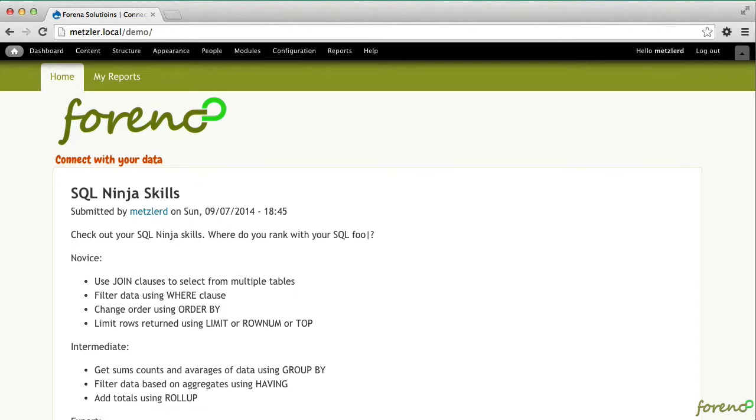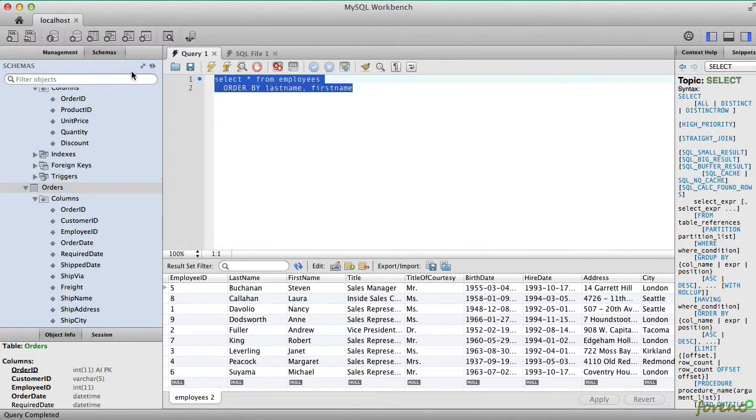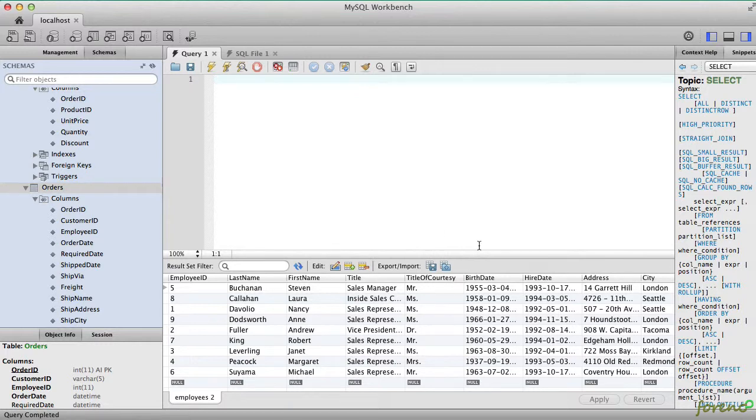In our Northwind database, we have a bunch of orders and employees and things like that. What I'd like to focus on today as our sample problem is to basically do aggregations about what kind of shippers that we're using.